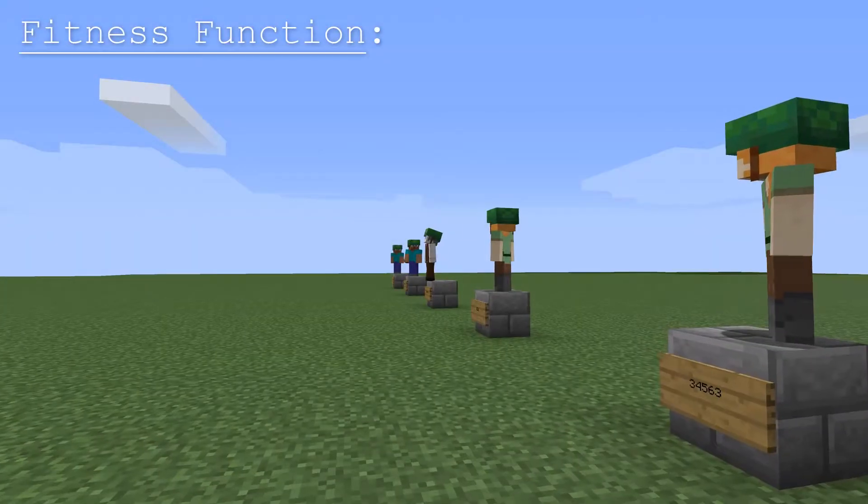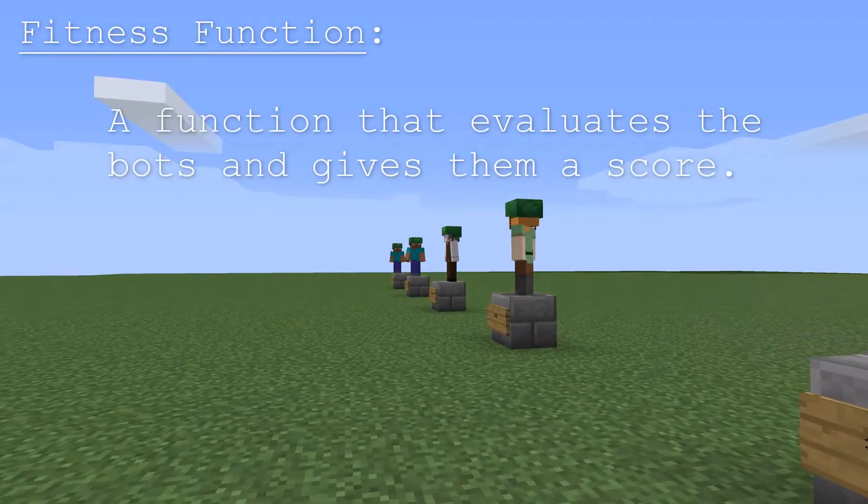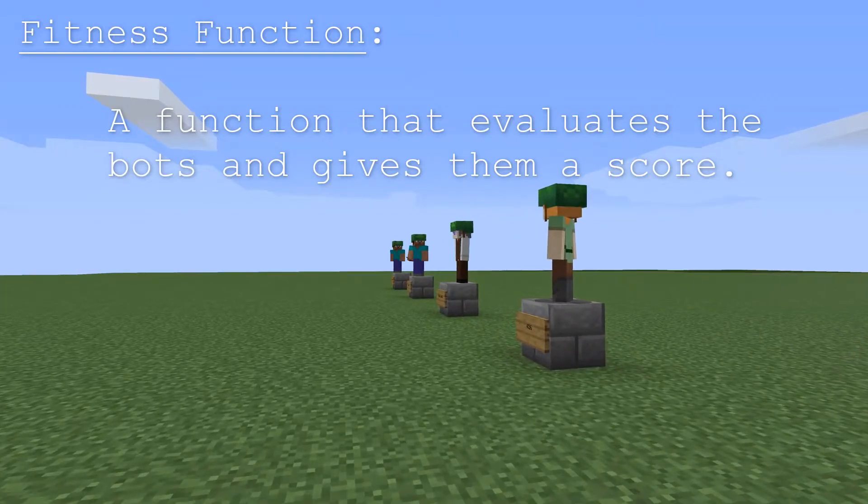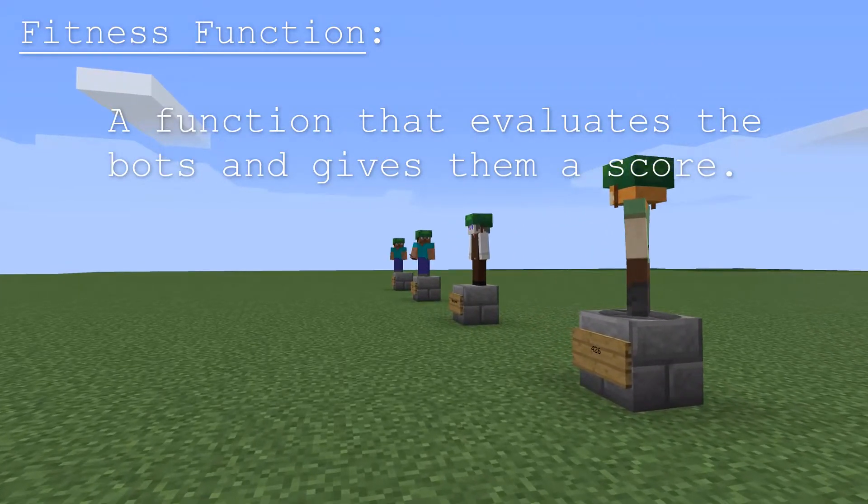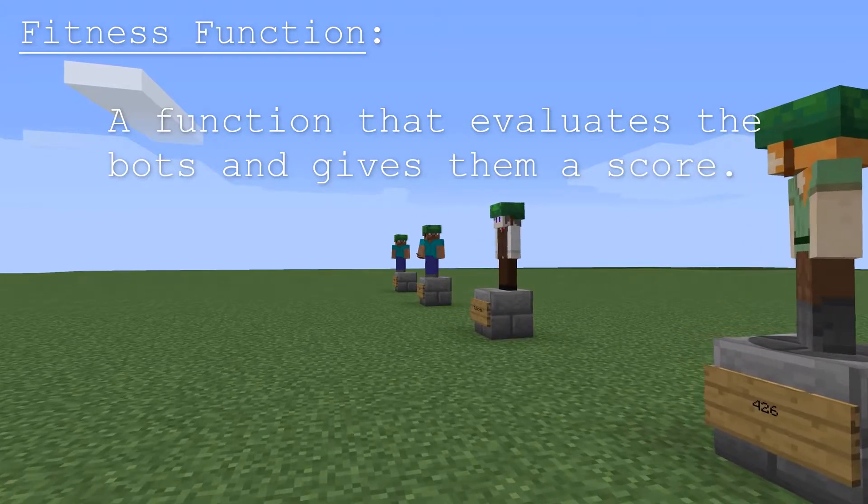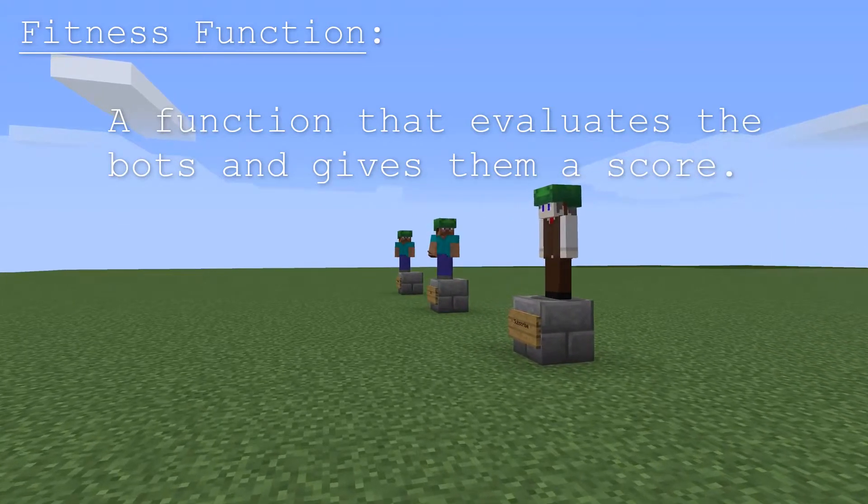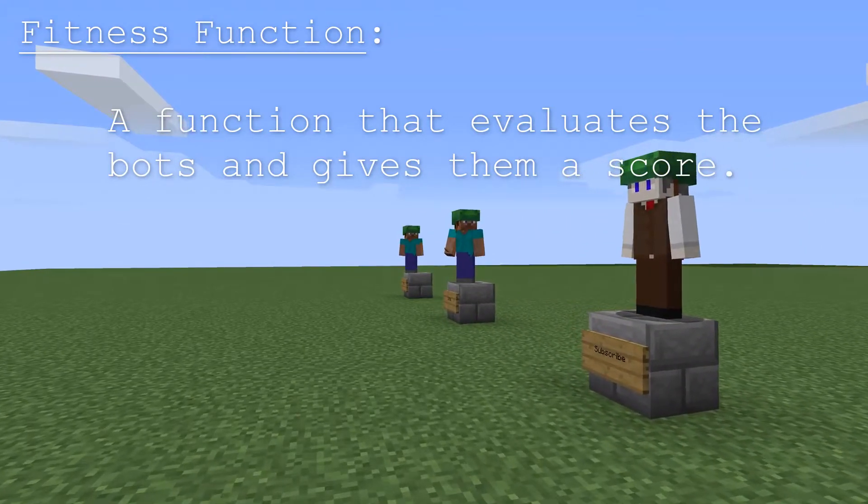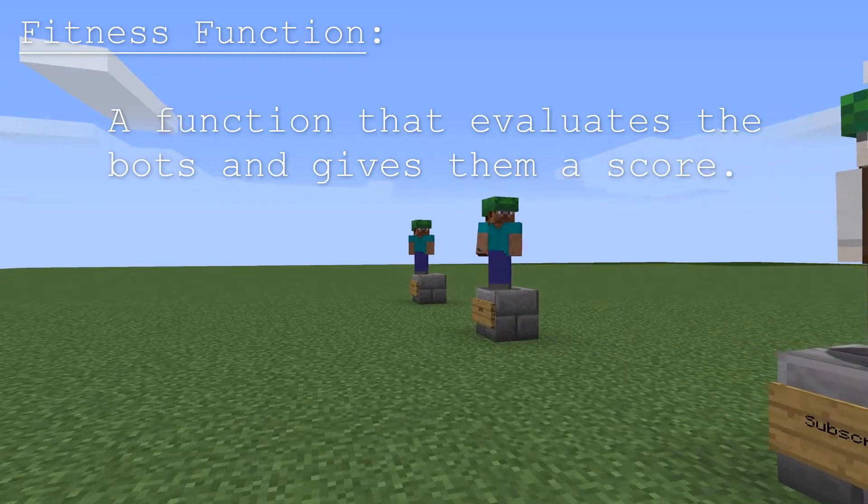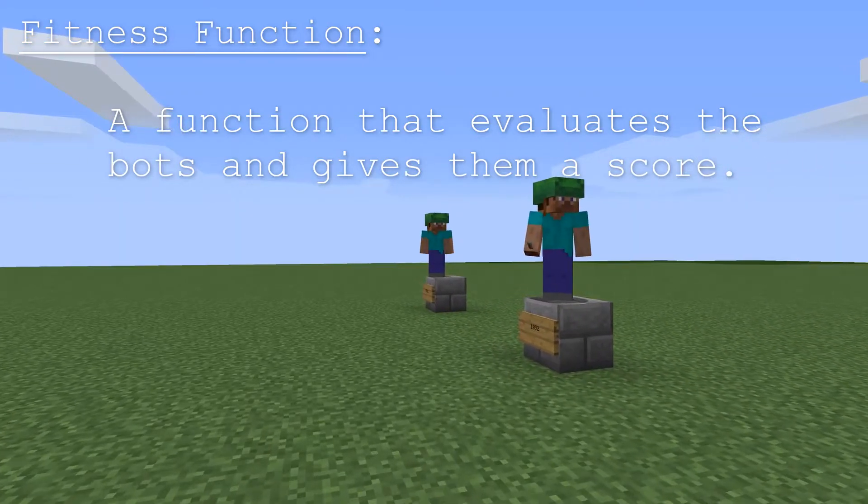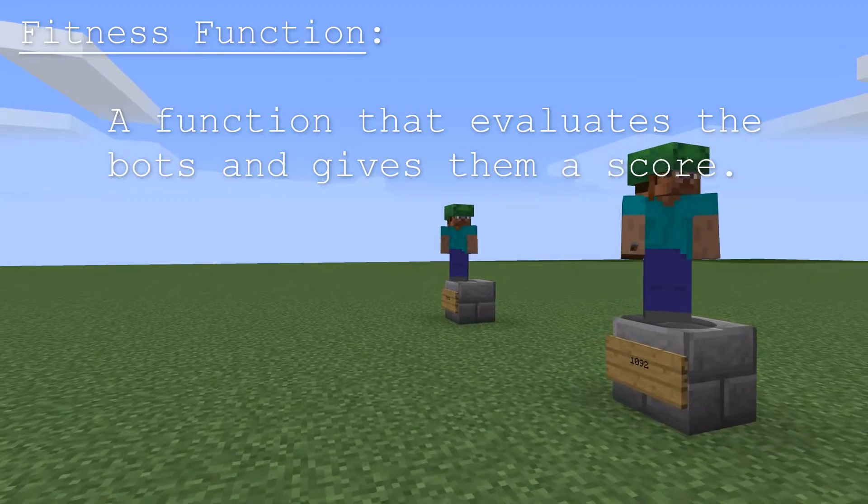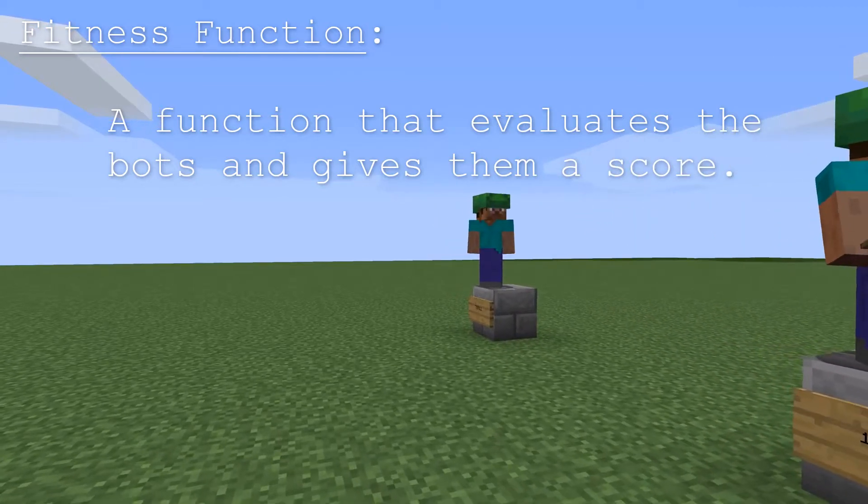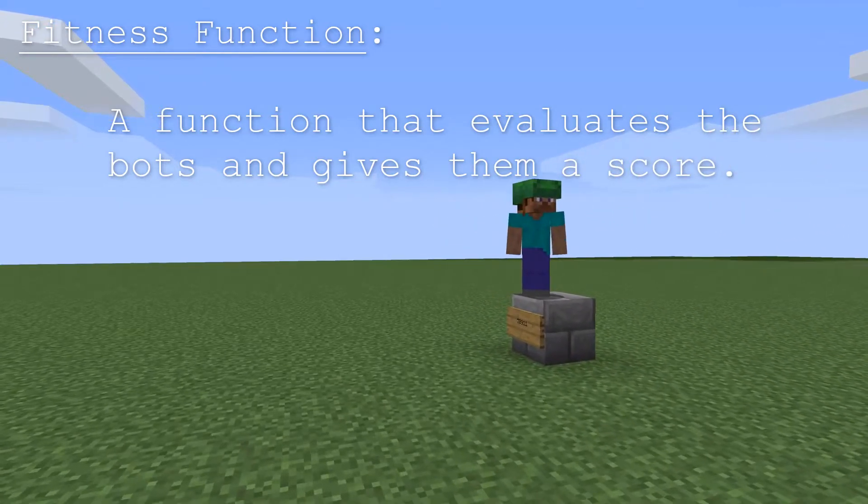A fitness function is a function that evaluates bots and gives them scores. Usually people choose to make a fitness function where a bot will get a higher score if it's able to do something like survive for longer or collect items or something. But it can be whatever you like really. Bots could for example get a higher score for dying faster or for dealing damage to other bots.